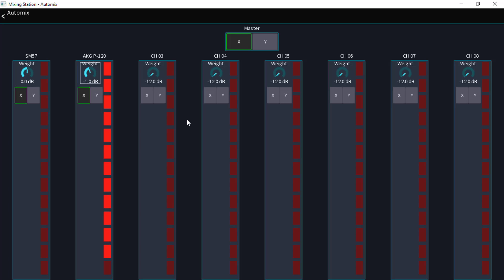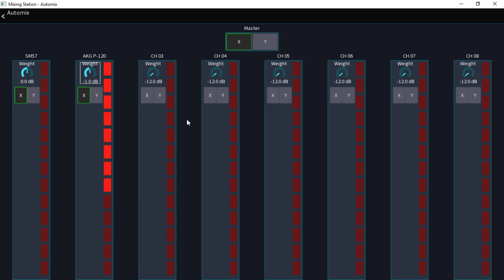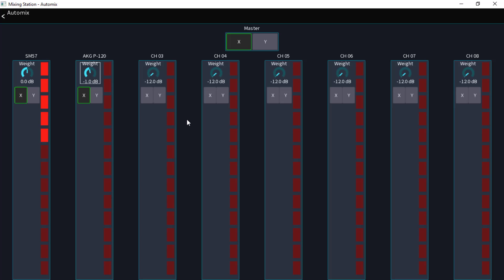If you want to do some research on it, just Google his name with the auto mix. He designed it back in the 70s. A lot of people, including myself, we looked at this as a gate and it's not. Now this is mixer dependent. On the X and M32s we have the first eight channels that we can apply to the auto mix.